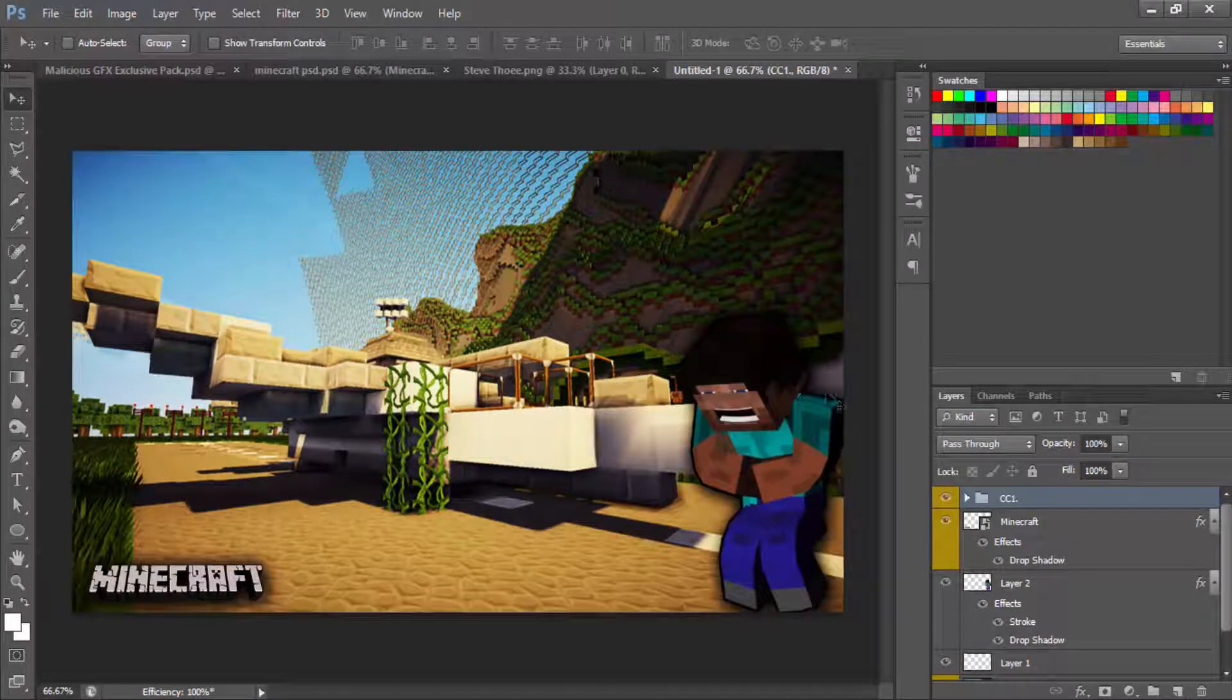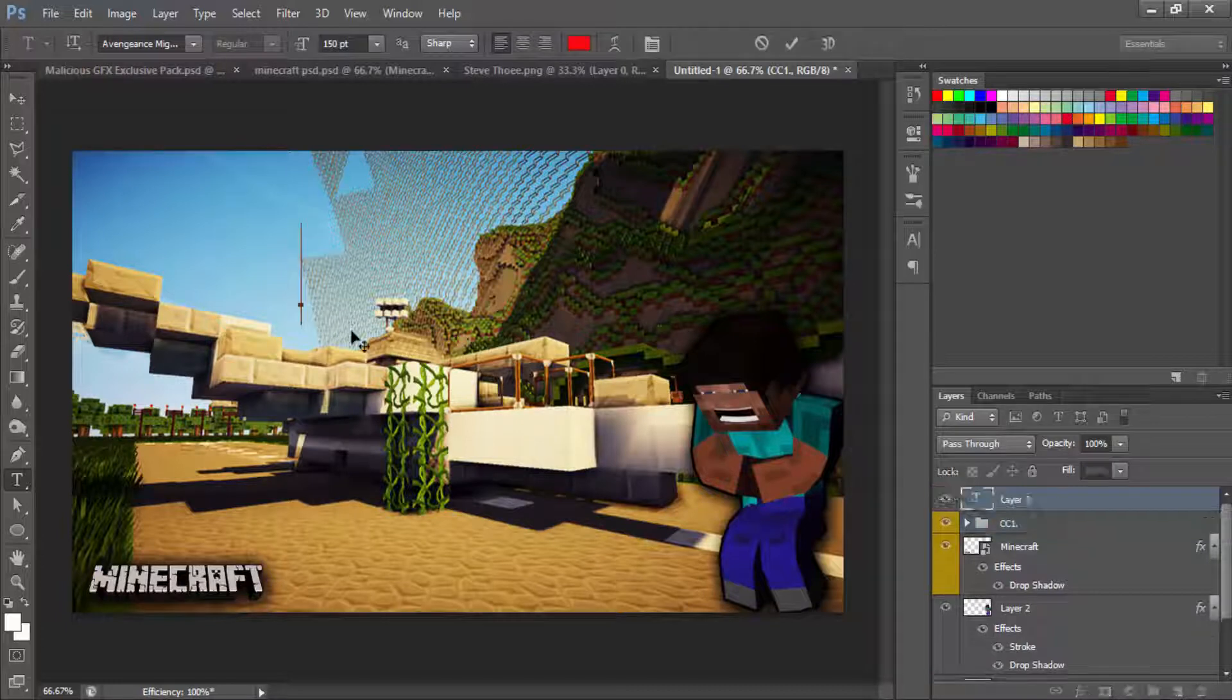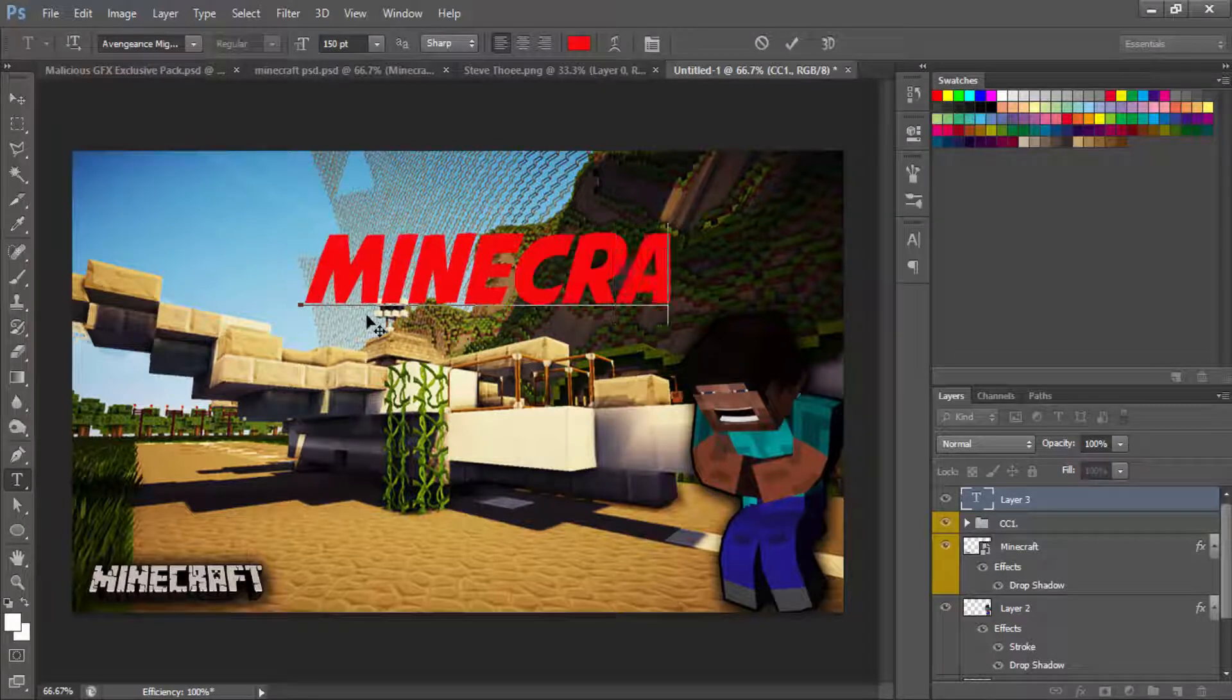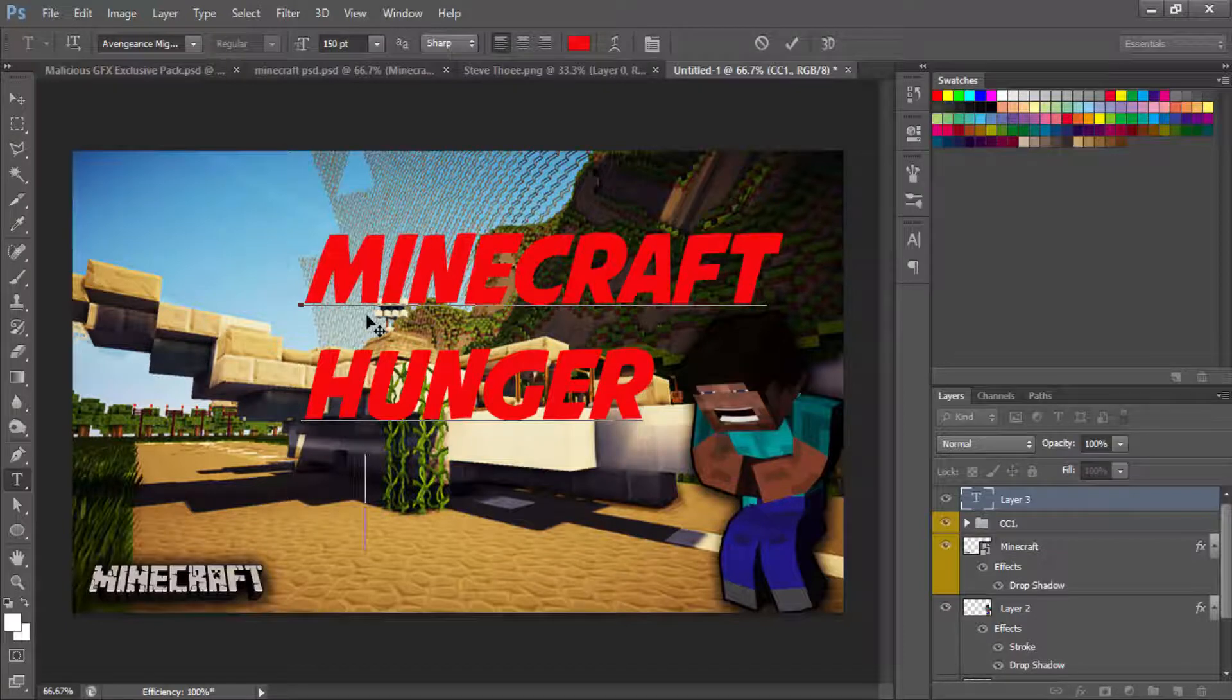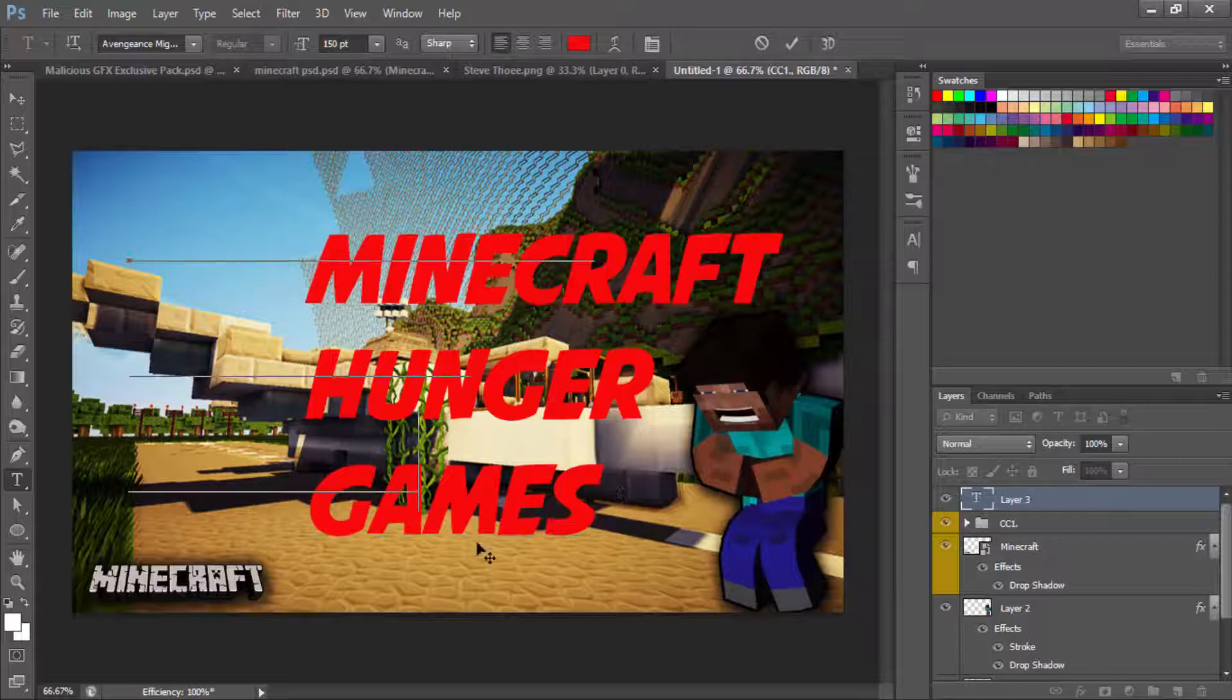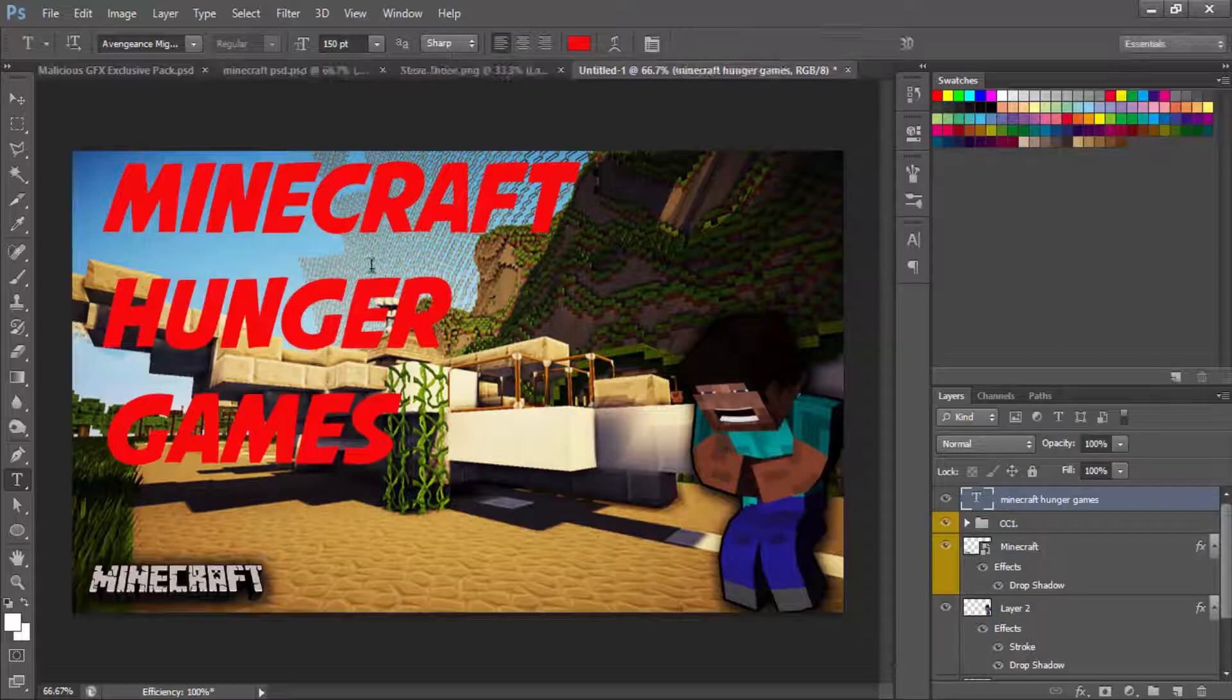Now that we have that, we're going to want to get our text tool out. We're going to want to right click or click and then you want to type in Minecraft, enter, and then we'll put Hunger, and then we'll do Games. Now that we have that in place guys, we can basically move this into place where the text is supposed to be, check it off. I'm going to probably move it over just a tad bit more, that looks about right.